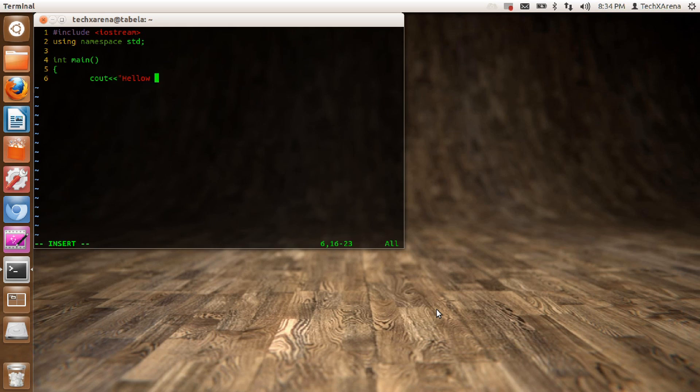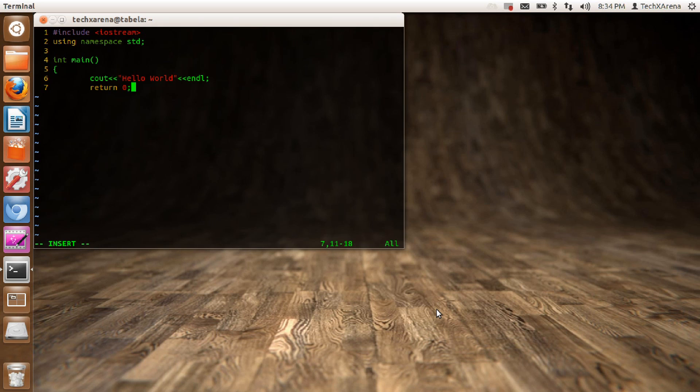Hello world here. I'll say endl for a new line. I'll return zero because my data type is integer.